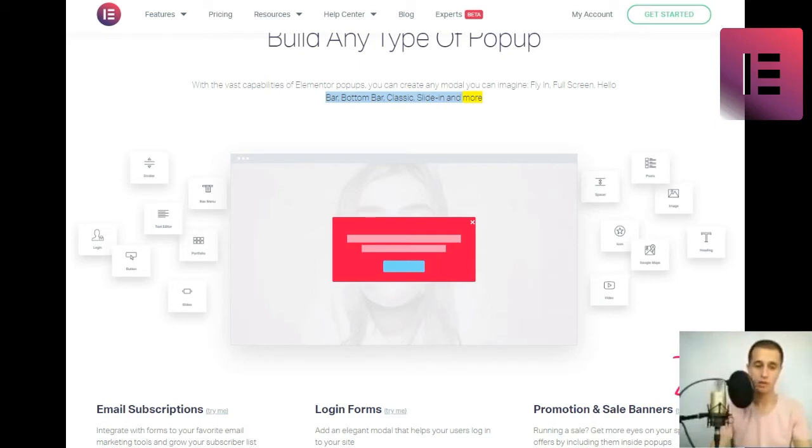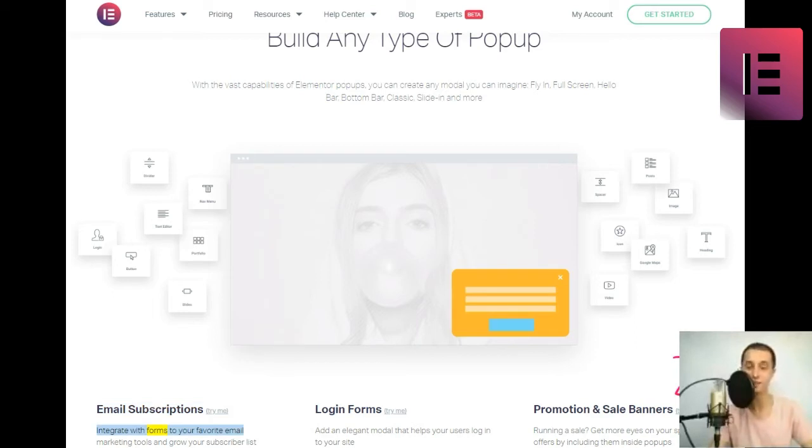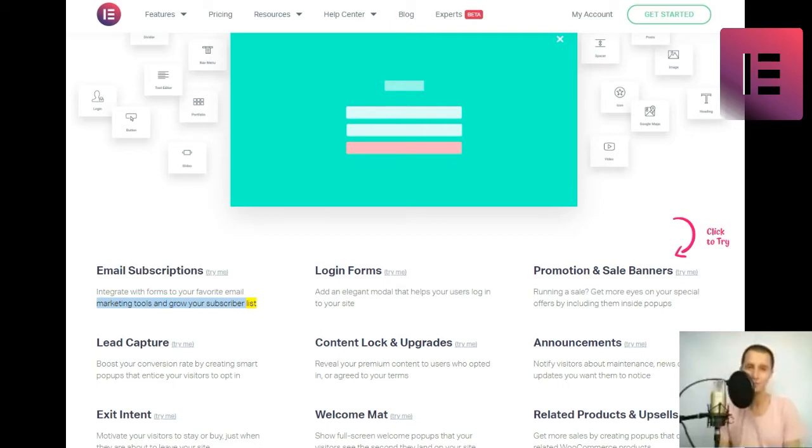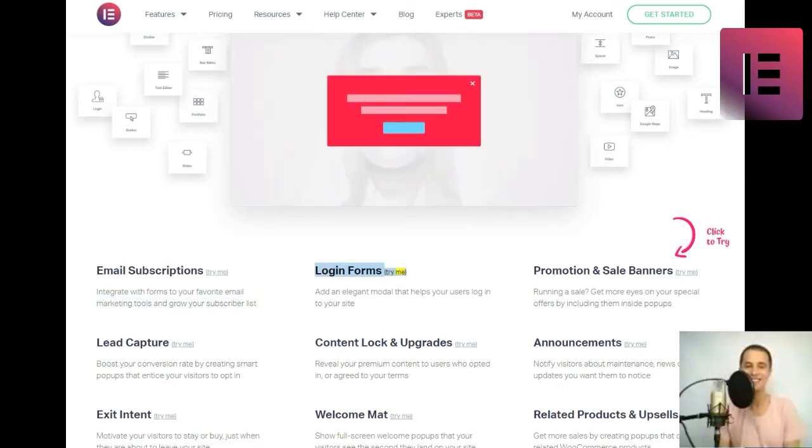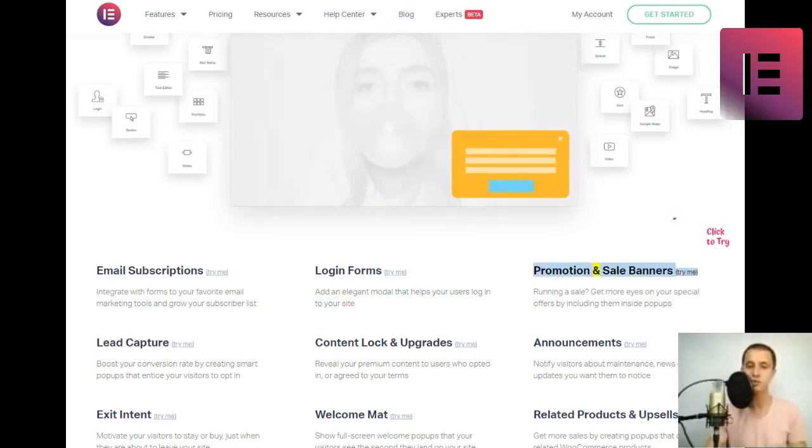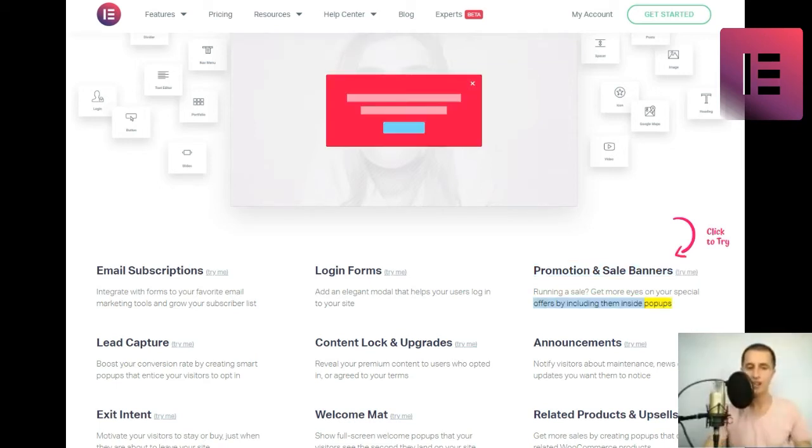With the vast capabilities of Elementor popups, you can create any modal you can imagine. Fly-in, Full-screen, Hello Bar, Bottom Bar, Classic, Slide-in and more. Email subscriptions. Integrate with forms to your favorite email marketing tools and grow your subscriber list. Login forms. Add an elegant modal that helps your users log into your site. Promotion and sale banners. Running a sale? Get more eyes on your special offers by including them inside popups.